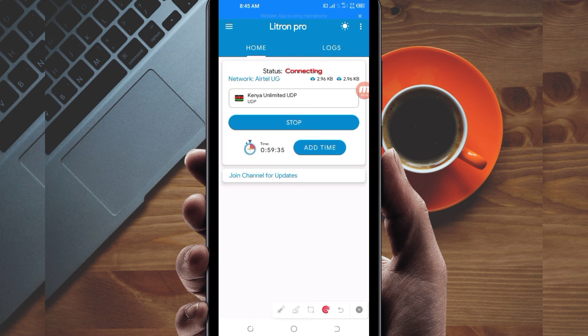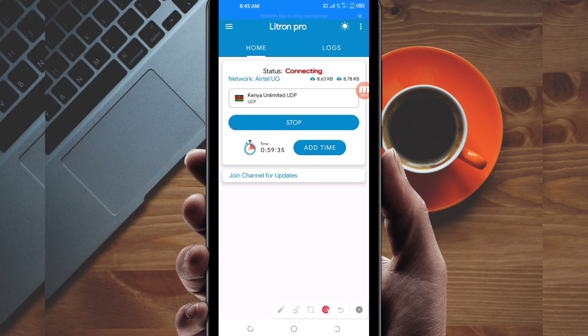So that's how you get a fast and secure internet connection using Litron Pro VPN. Thanks for watching today's tutorial. Let's meet in another video.